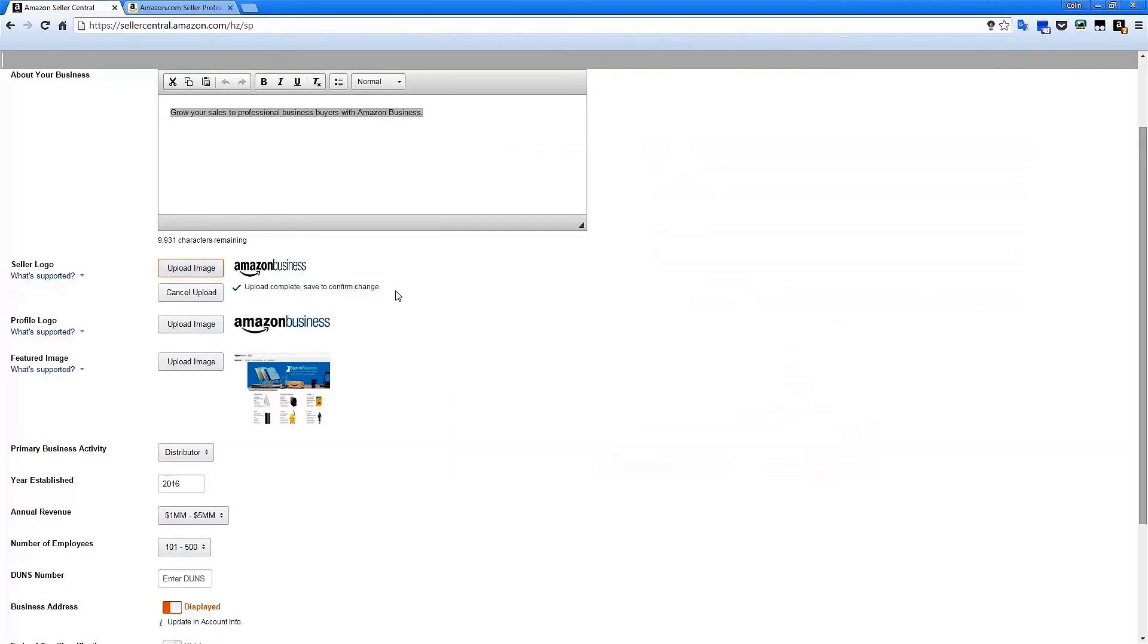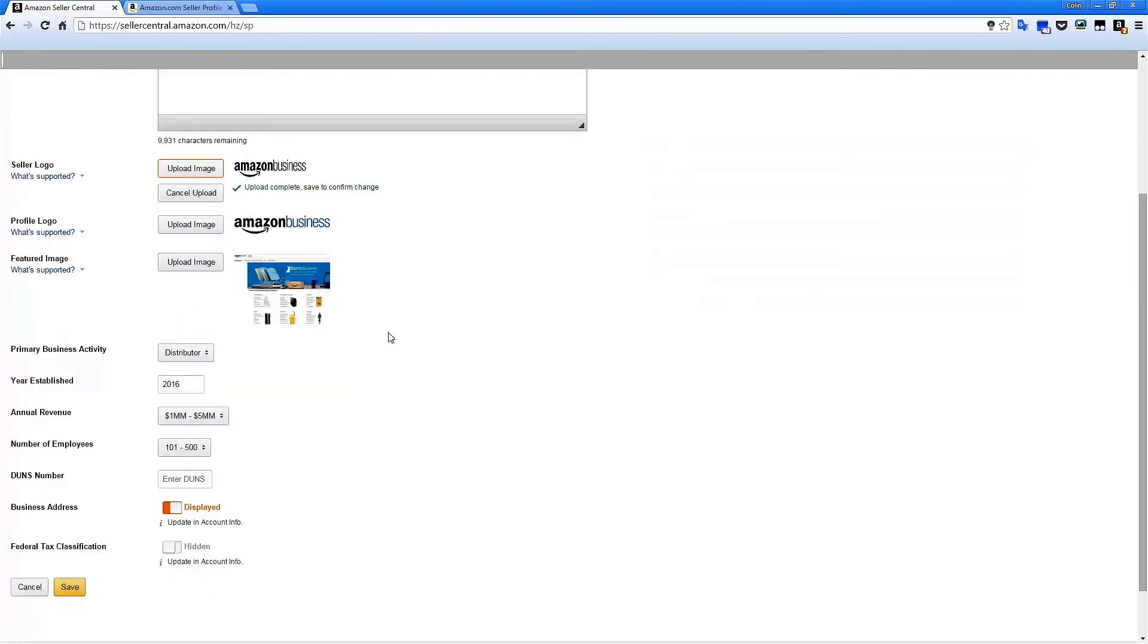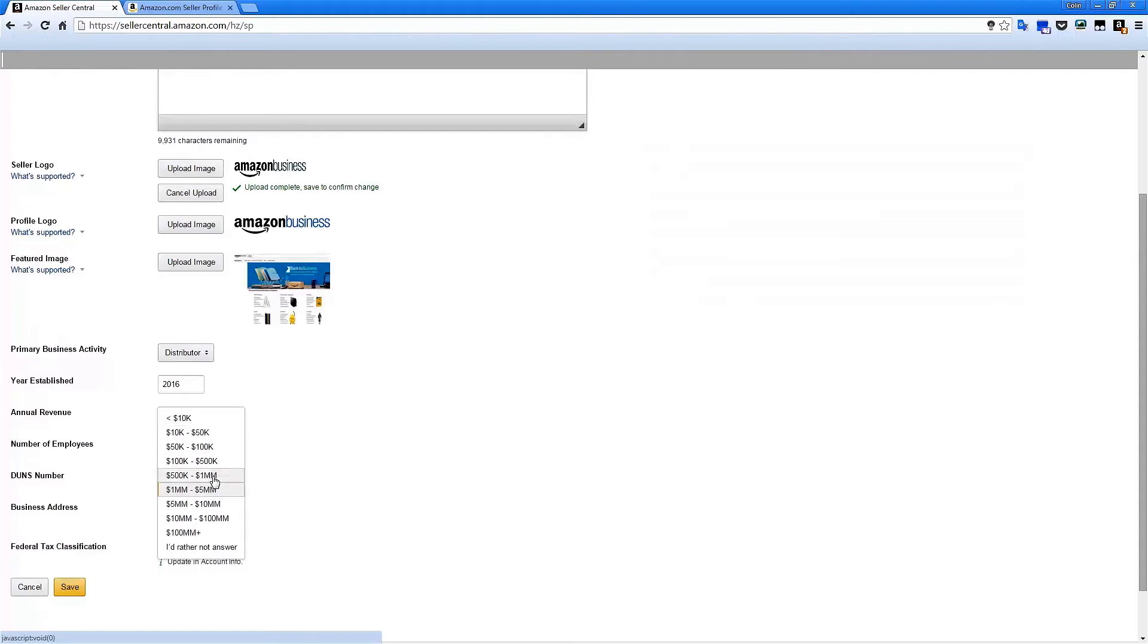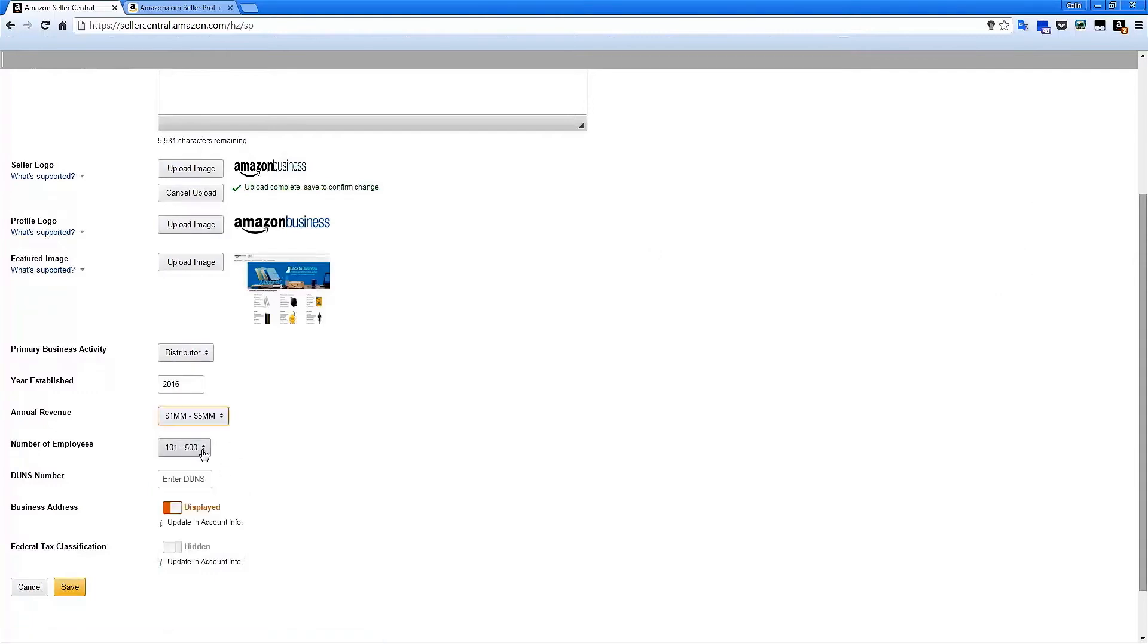Select the image and watch as your new logos and images appear for you to preview. You can then access the various choices for primary business activity, enter your year established as a business, annual revenue, and number of employees.